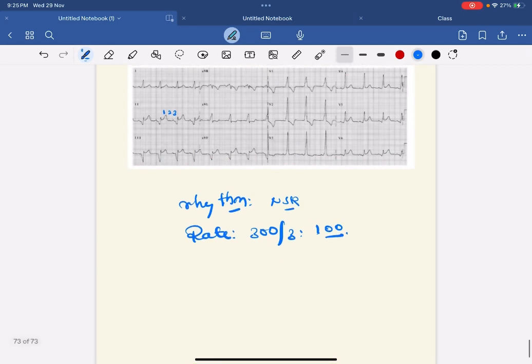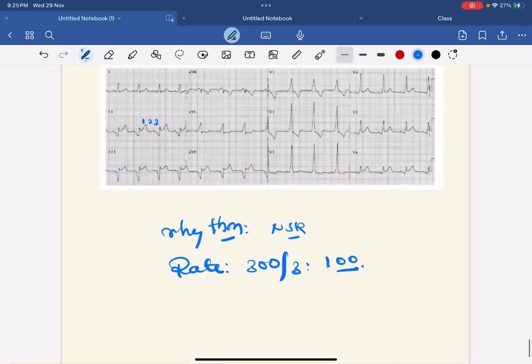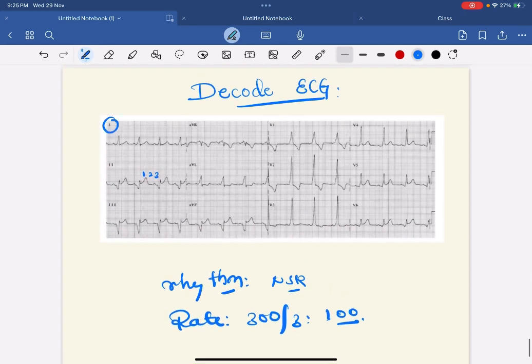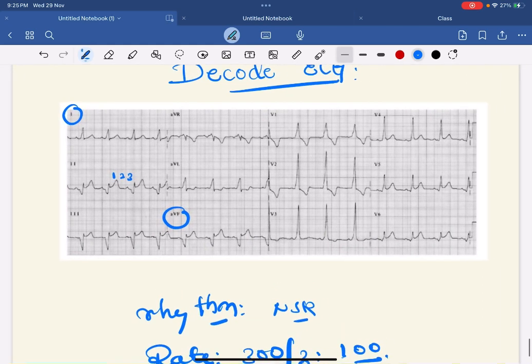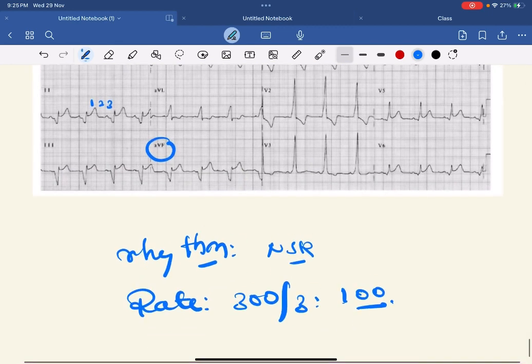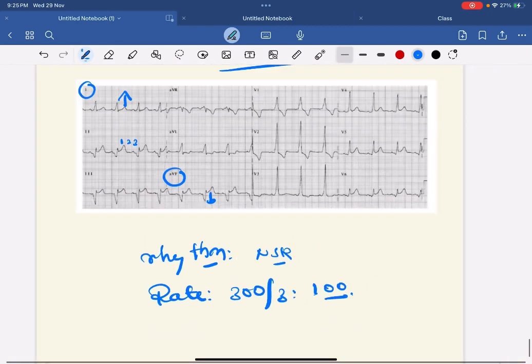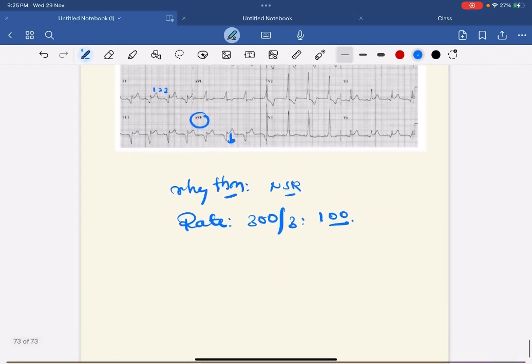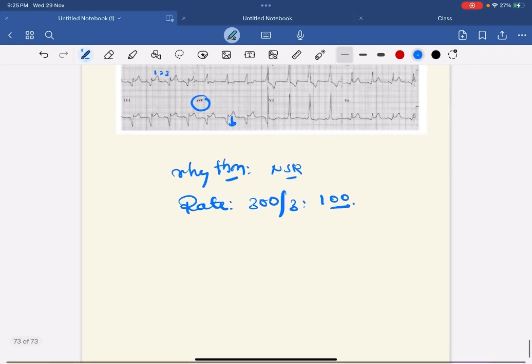After calculating rhythm and rate, you have to calculate axis. For that you have to see lead I and lead aVF. In lead I the QRS is predominantly up. In lead aVF it is predominantly down. So both are leaving each other, so the axis is left axis deviation.